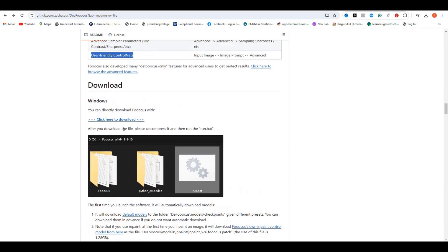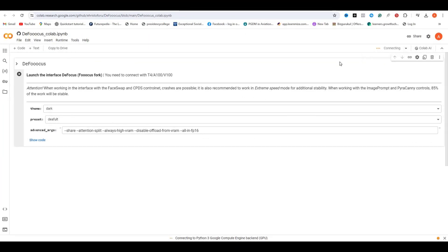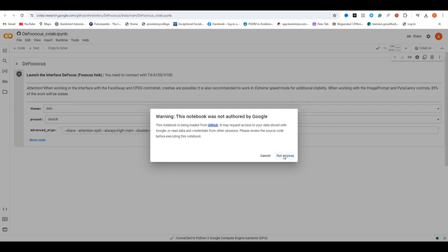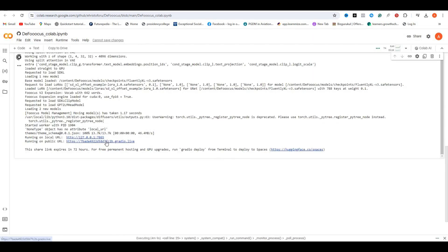Once you click on that, you will have this interface in front of you. Just connect your GPU, then click on this play button, and this will start executing the codes. Now you can see we have this Gradio link here, and I would say this is much faster than the normal Focus, because it executed the code very quickly.